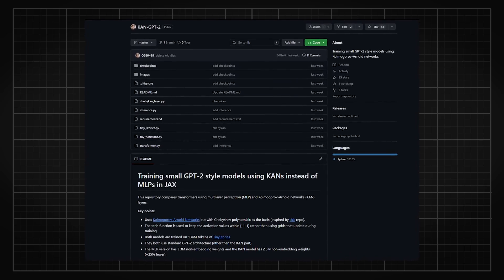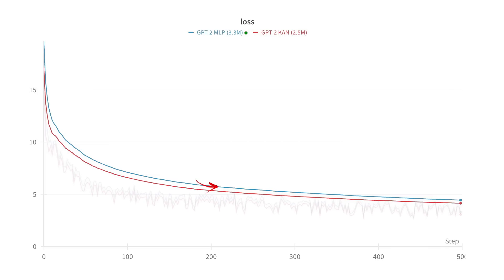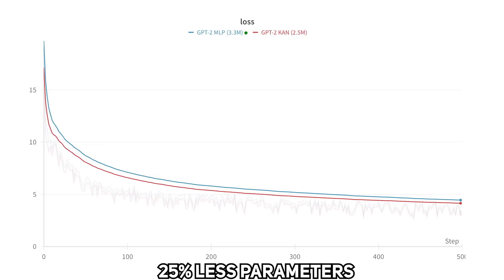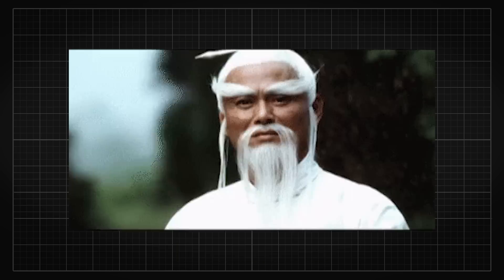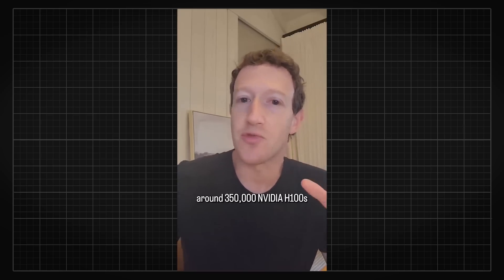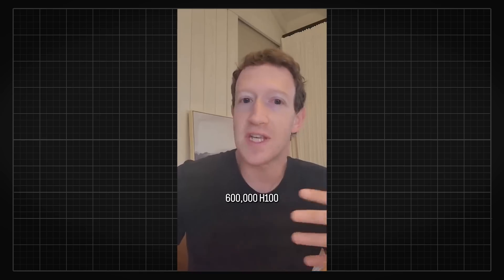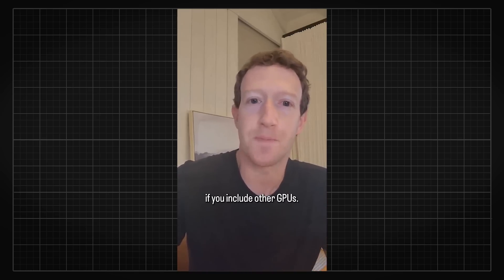A GPT-2 implemented with KAN was also published and showed that KAN is only slightly on par with Transformers, even though it uses 25% fewer parameters. Overall, it does look like an interesting theoretical paper, and it seems worth exploring in this parameter-efficient direction as we are slowly hitting a wall in compute with scaling MLP.